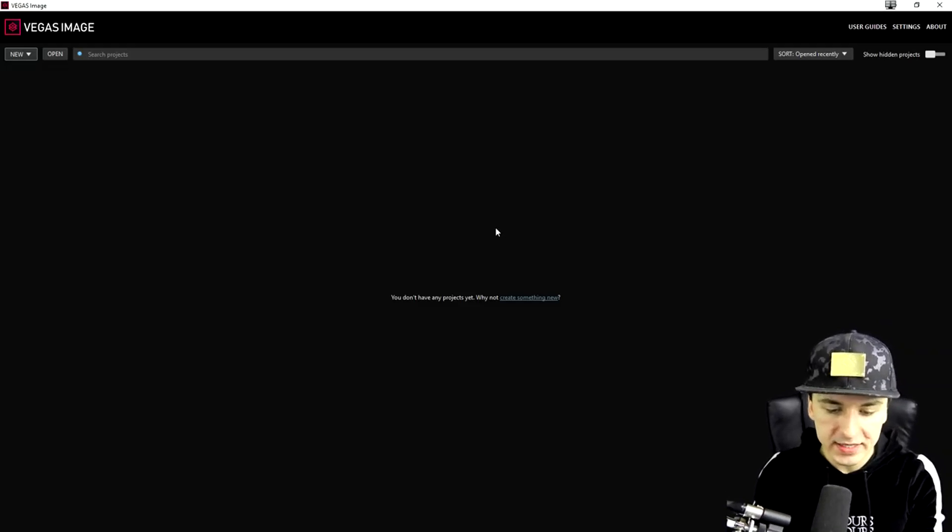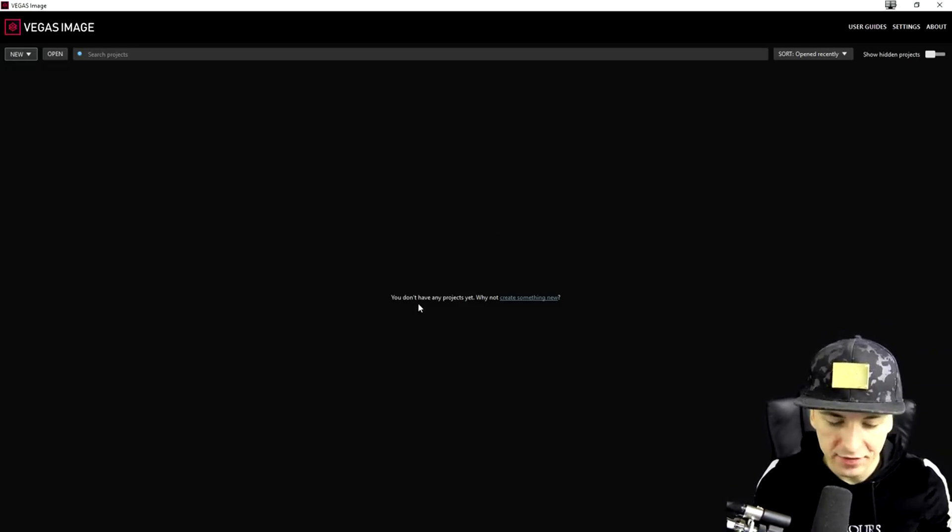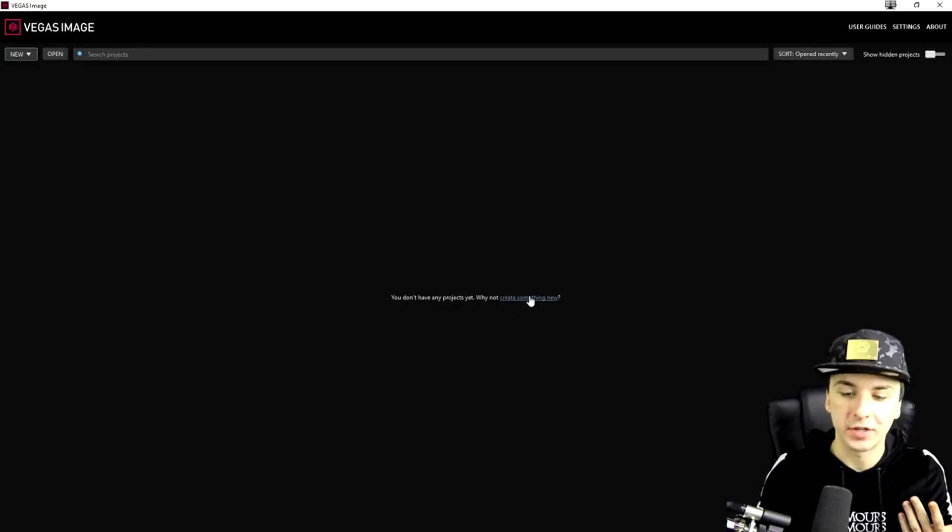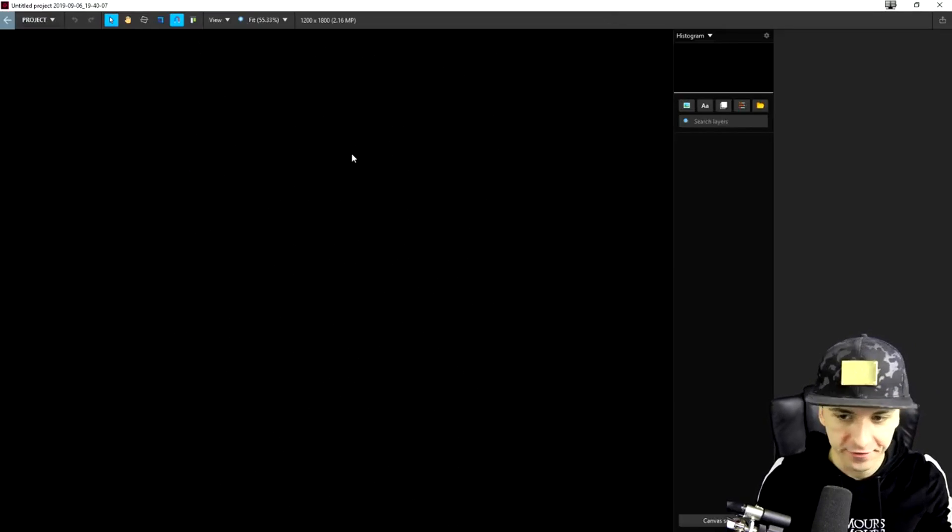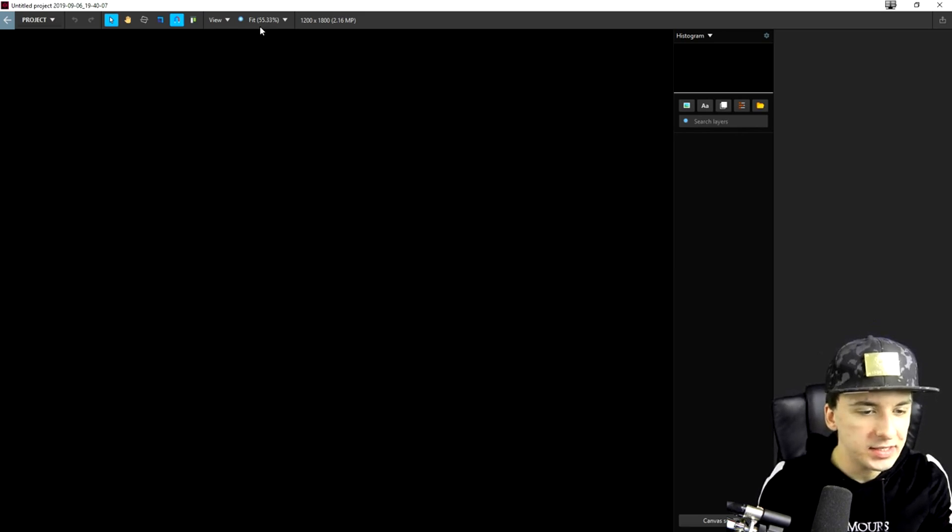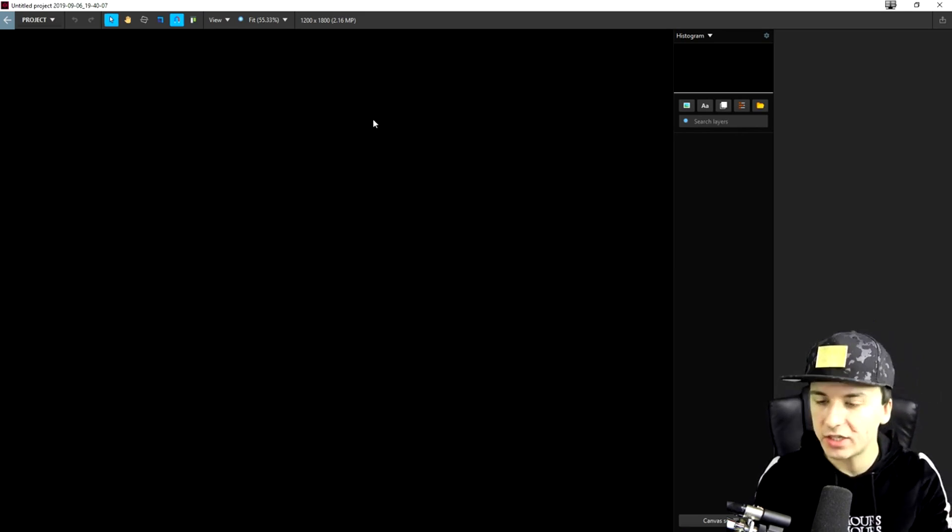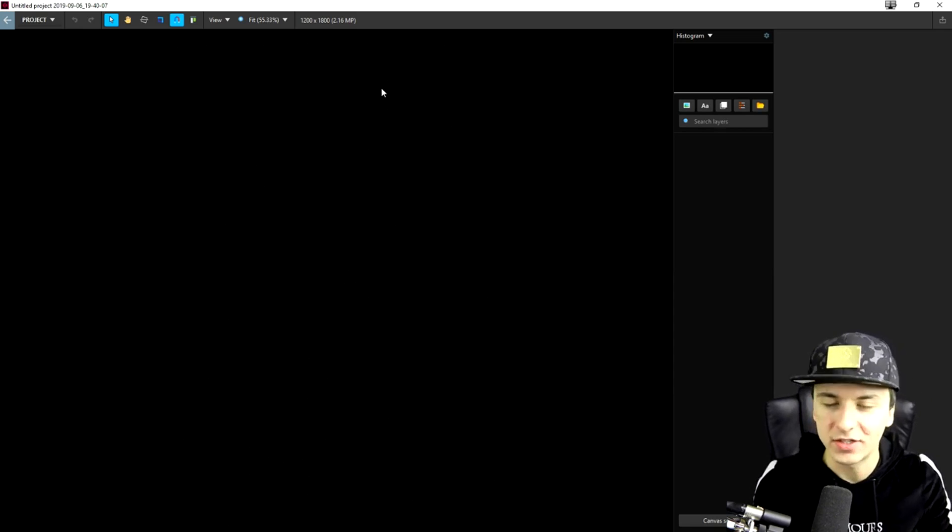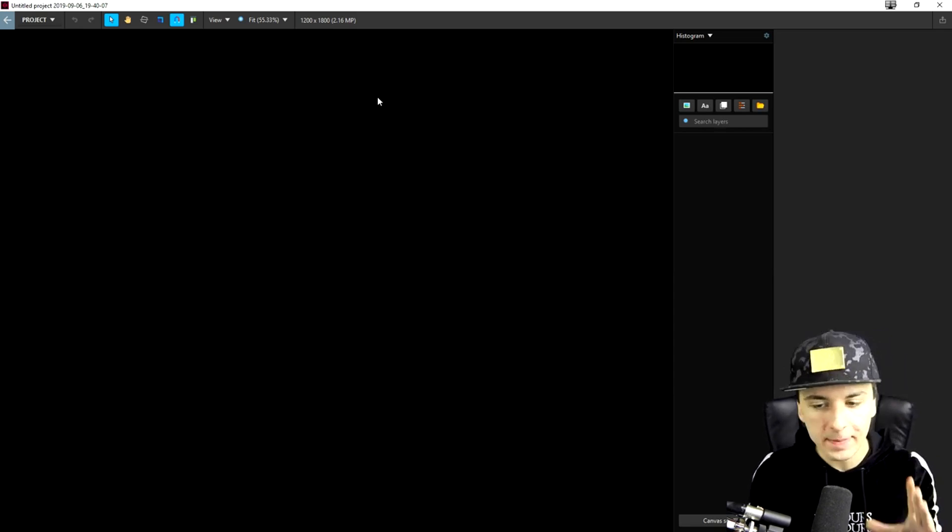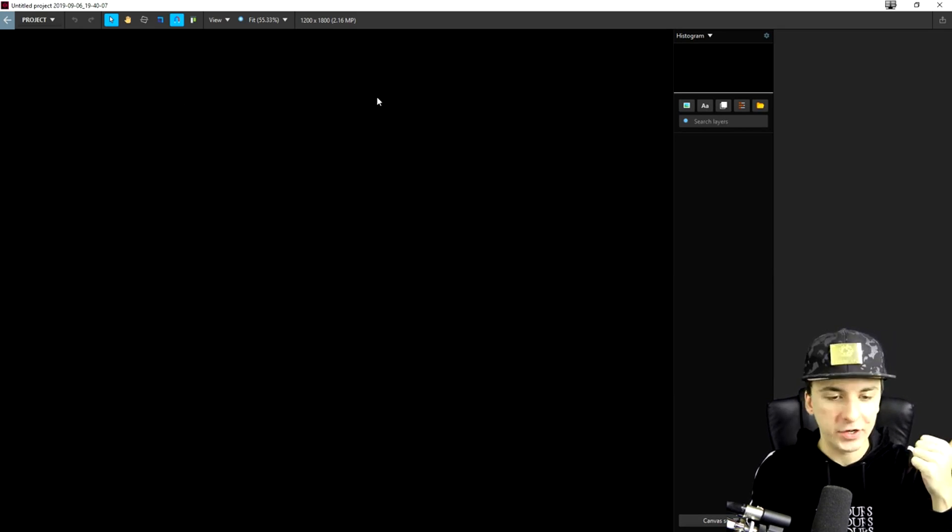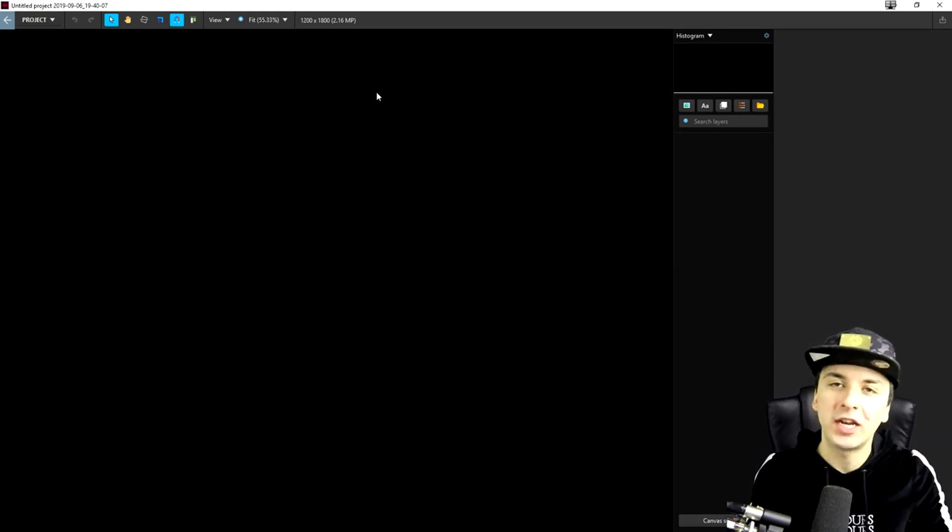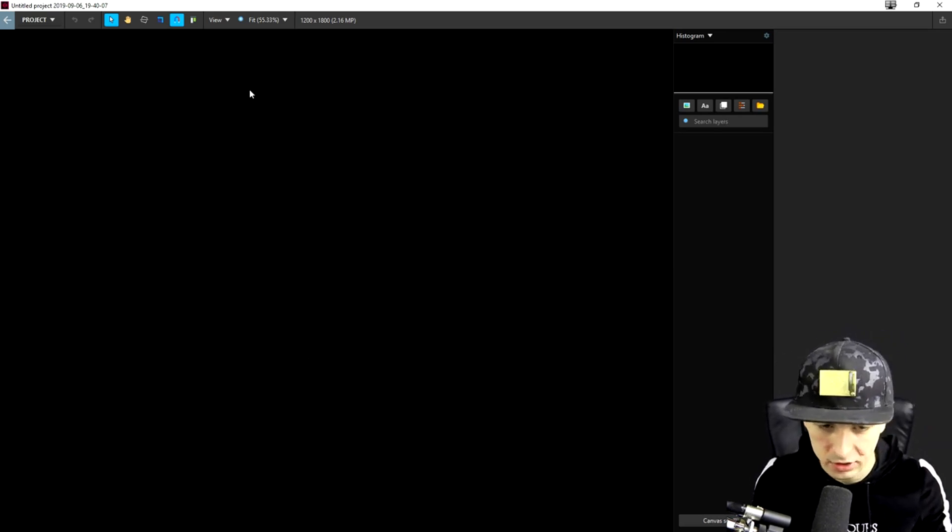So if you booted up Vegas image, this is what it looks like. You don't have any projects yet. Why not create something new? So we're just going to click on that and we're going to create our very first project. So as you can see, this is basically what it comes down to. This is especially just for images, not necessarily for video. It's just for images, whether it's for Instagram pictures, YouTube thumbnails, anything you can imagine. You can just use Vegas image.